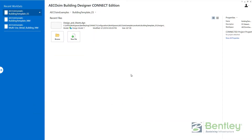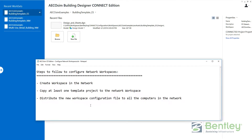Hello, in this video we are going to discuss the way to configure the Ecosim workspaces on a network. We will follow three main steps to configure the network workspace. The first one will be to create the workspace in the network. The second step will be to copy at least one template project to the network workspace. And finally, we will check how to import the other computers on our network to reach the new workspace, distributing a new file.